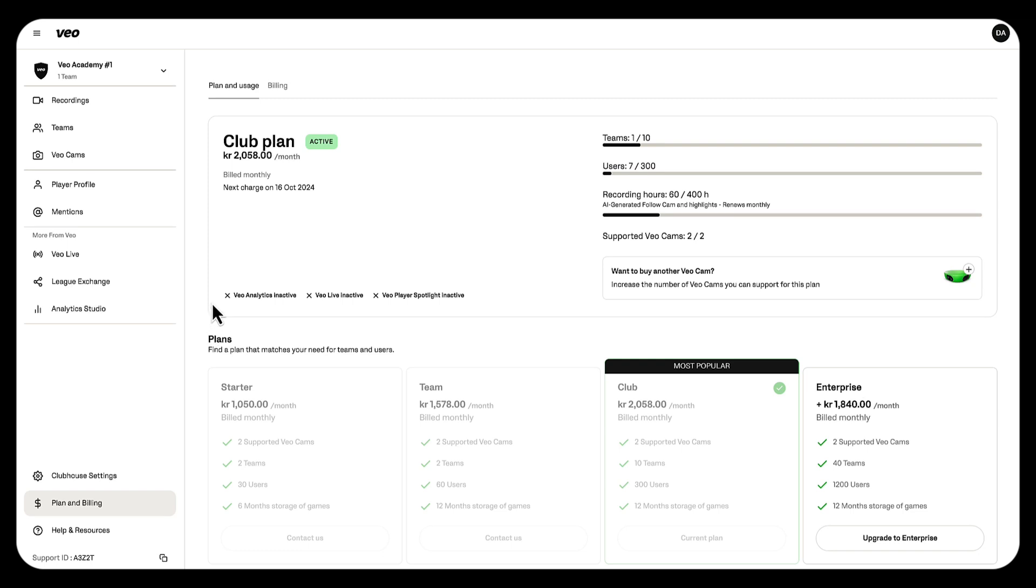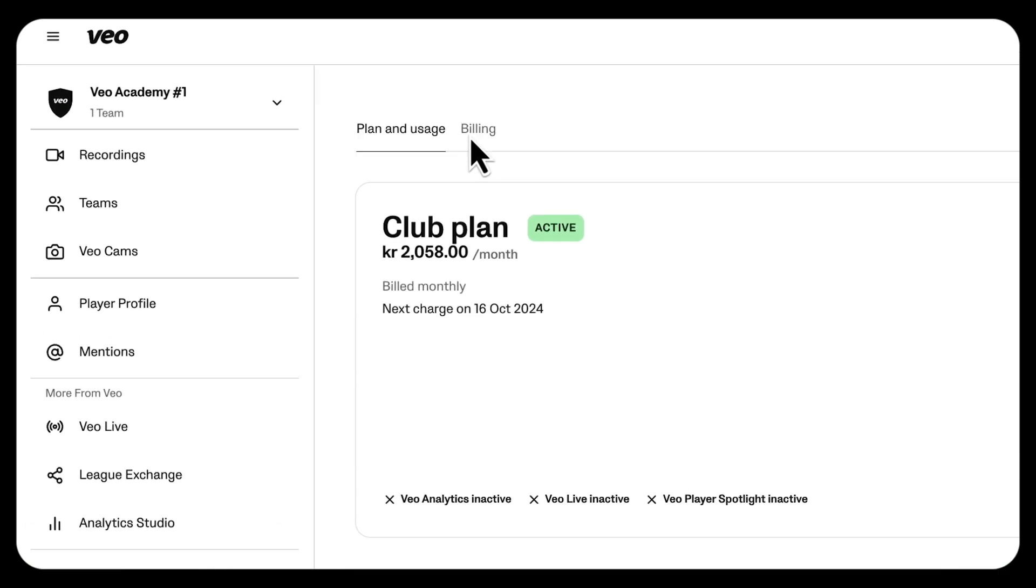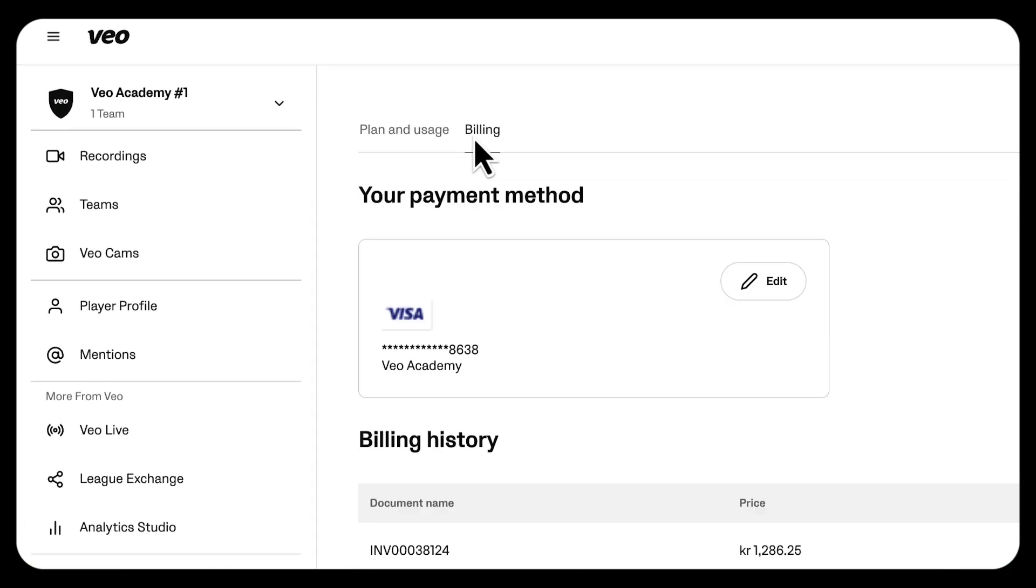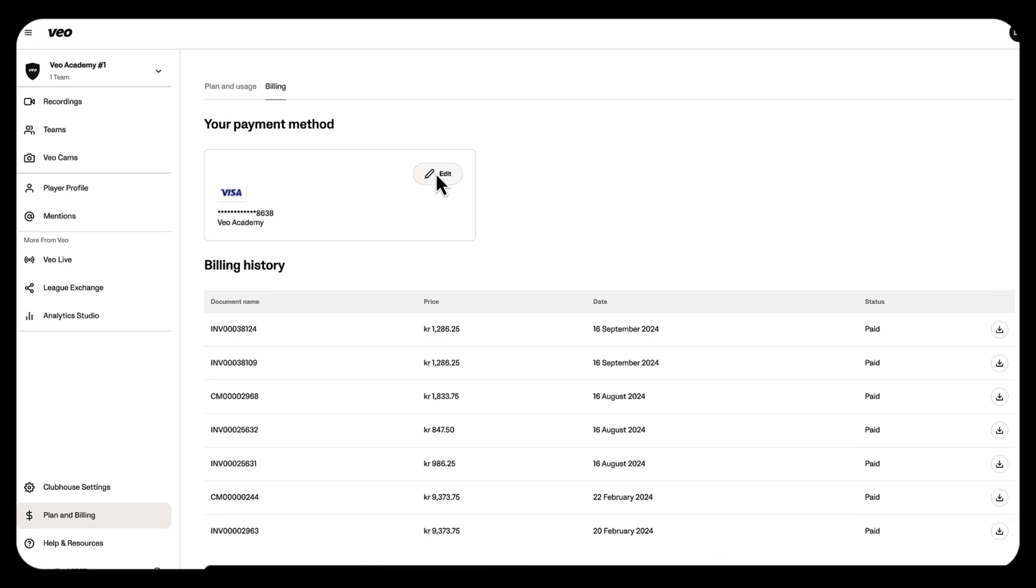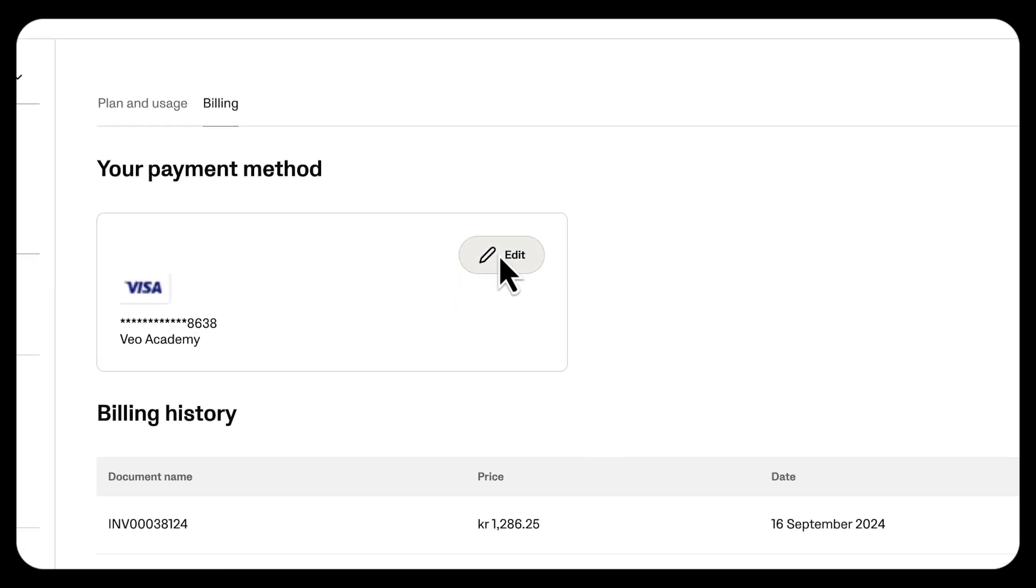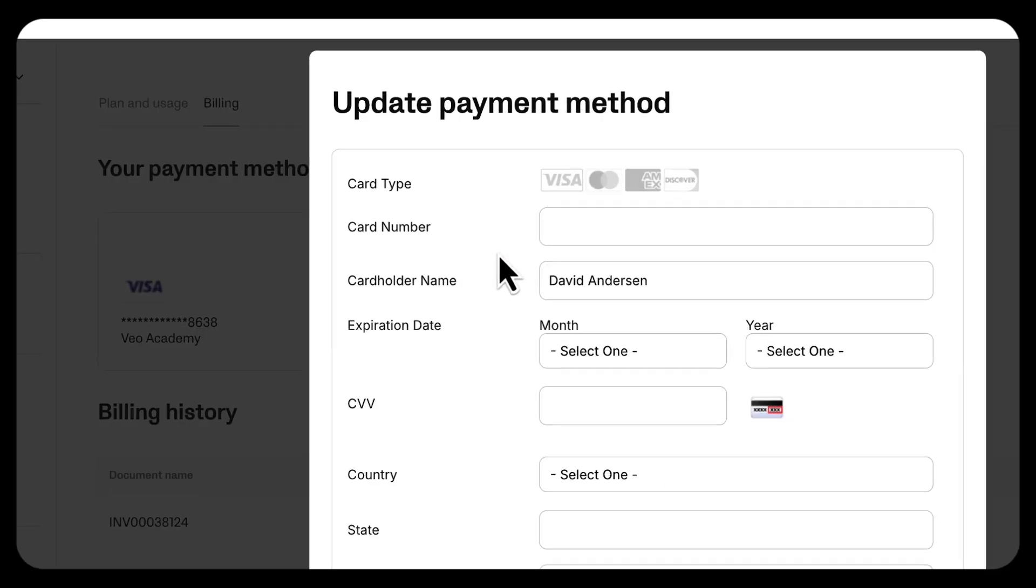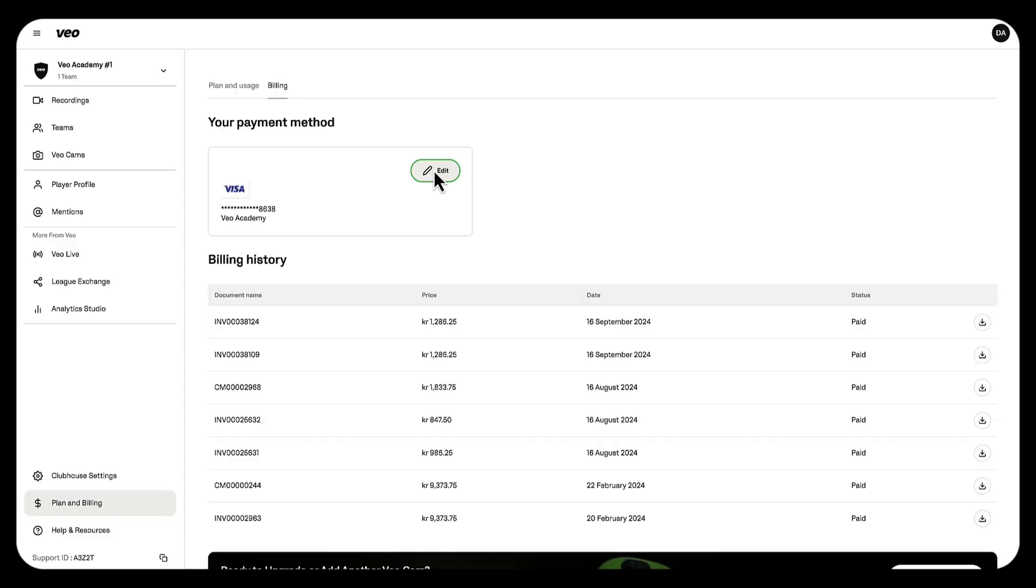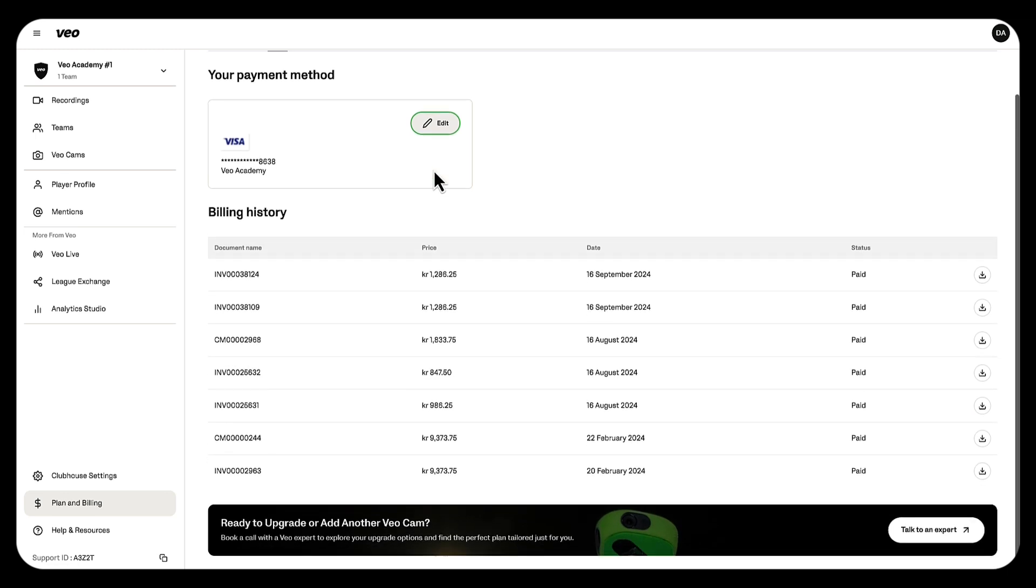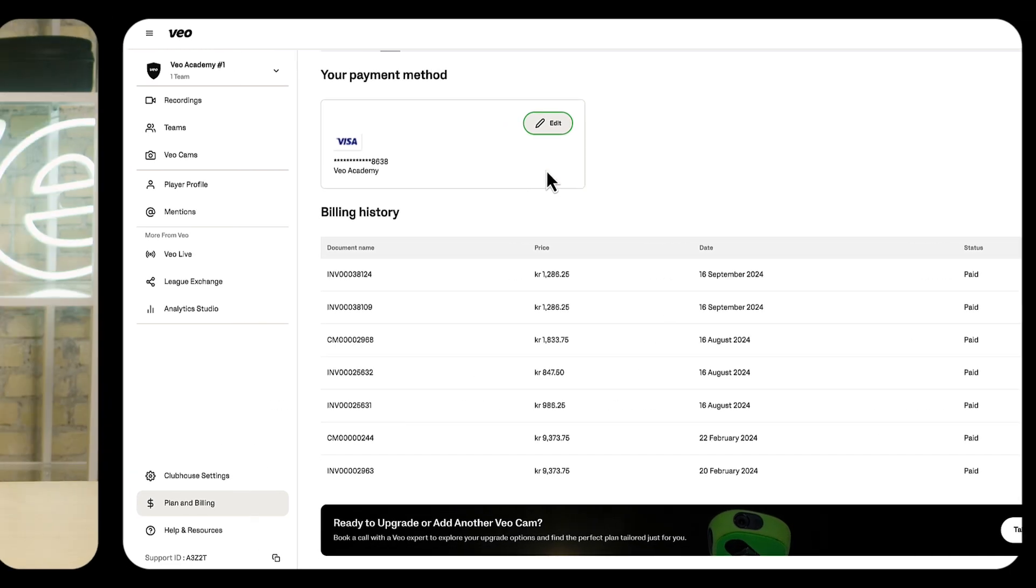If you need to make any changes to your billing information you can head over to the billing tab where you can easily update your payment details, you can review previous transaction history, and you can even download previous invoices for your records.